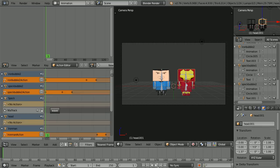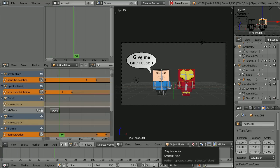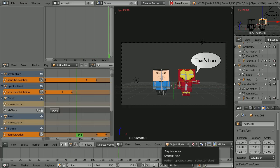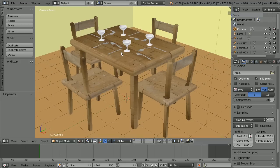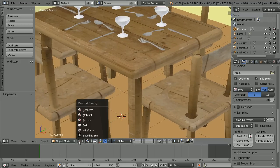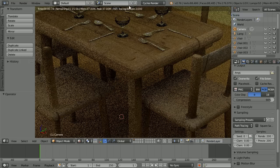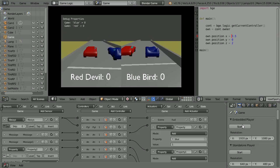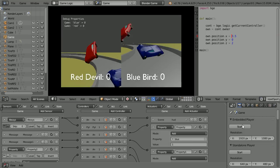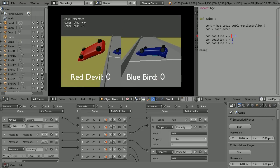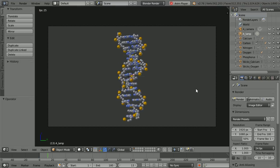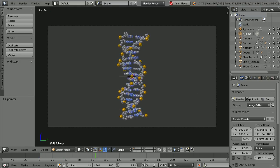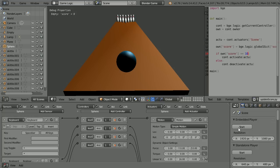At this channel you will find animation tutorials. There are modelling tutorials that build up to making a scene like this dining table scene. There are lots of game design tutorials. I put a new tutorial up every week and you never know what to expect.